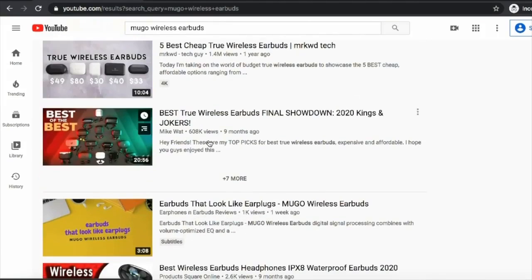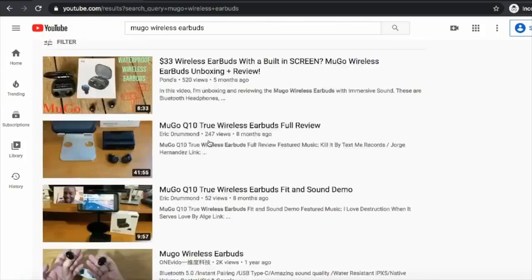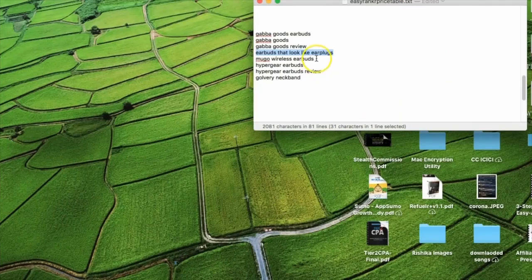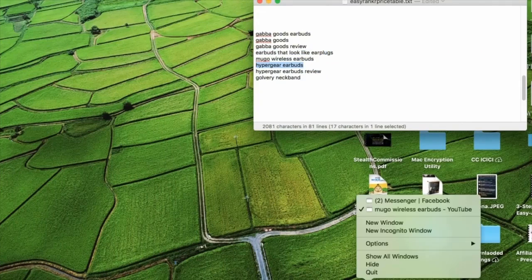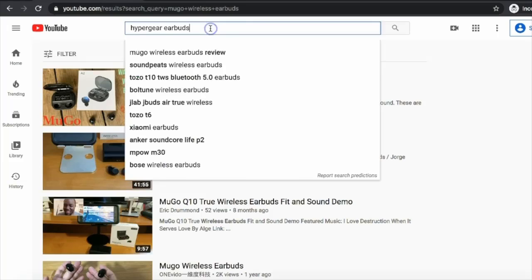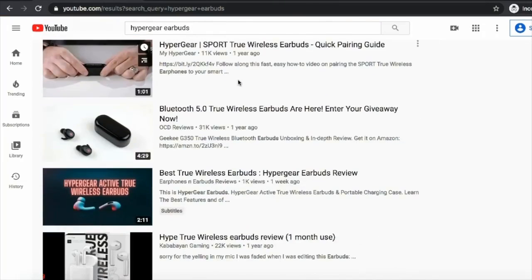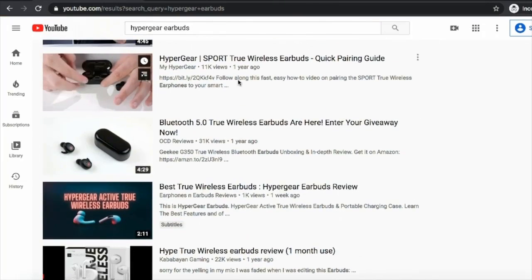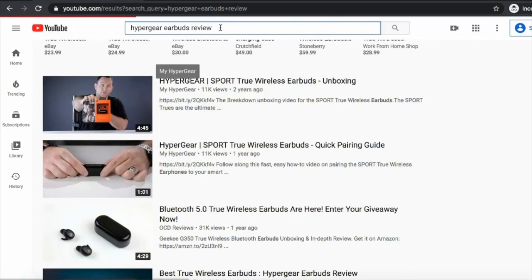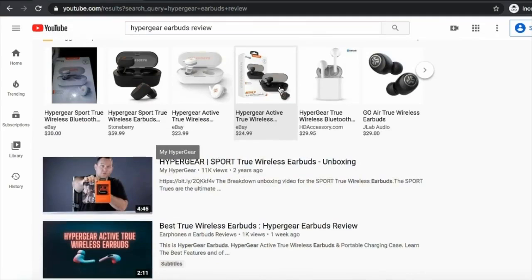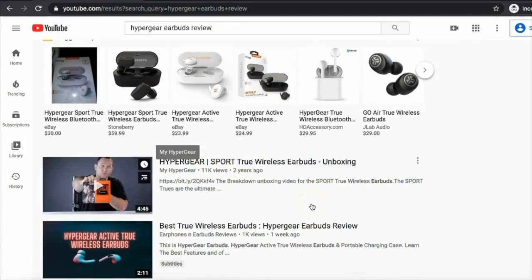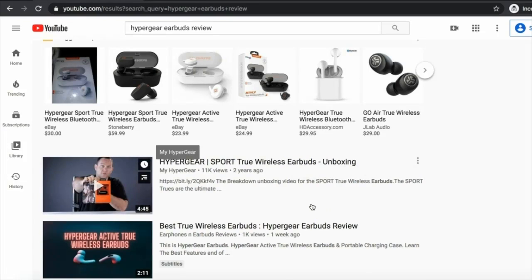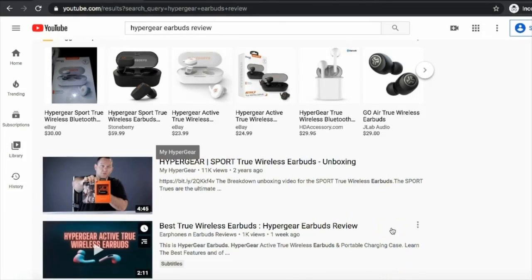Let's try another keyword, hyper gear earbuds. And we are ranking fourth on this, and if you go hyper gear earbuds review, it's ranking number two. And these are all buyer keywords. Even if you get like two thousand, three thousand visitors to this channel per month, you can easily make three hundred, four hundred dollars. The more you scale this, more money you are going to make.